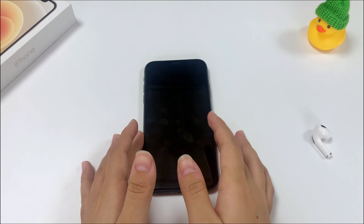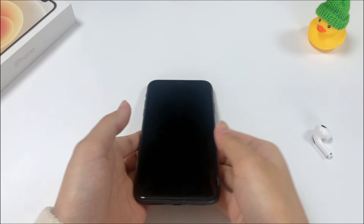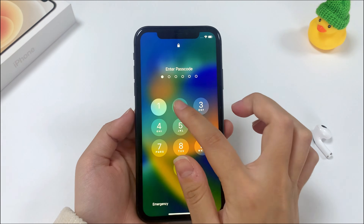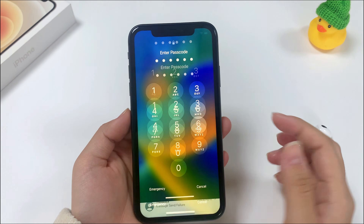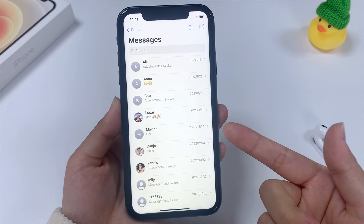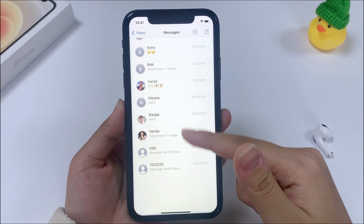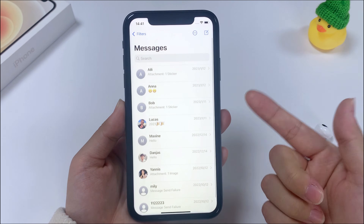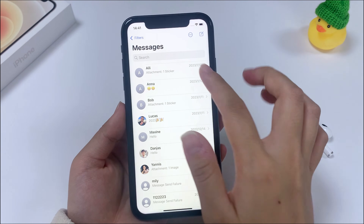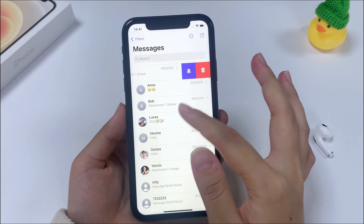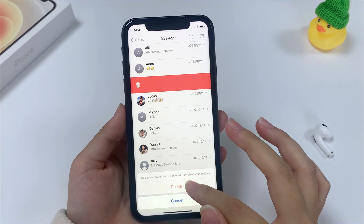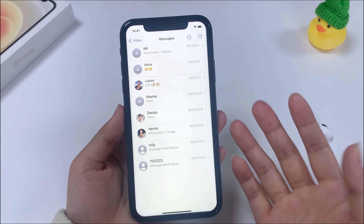Welcome back everyone. You might be in a situation where your text messages on iPhone disappeared. Today's video is going to tell you what causes text message threads to disappear from your inbox, and how to fix texts disappearing from iPhone as well as how to get back those messages that were disappeared.